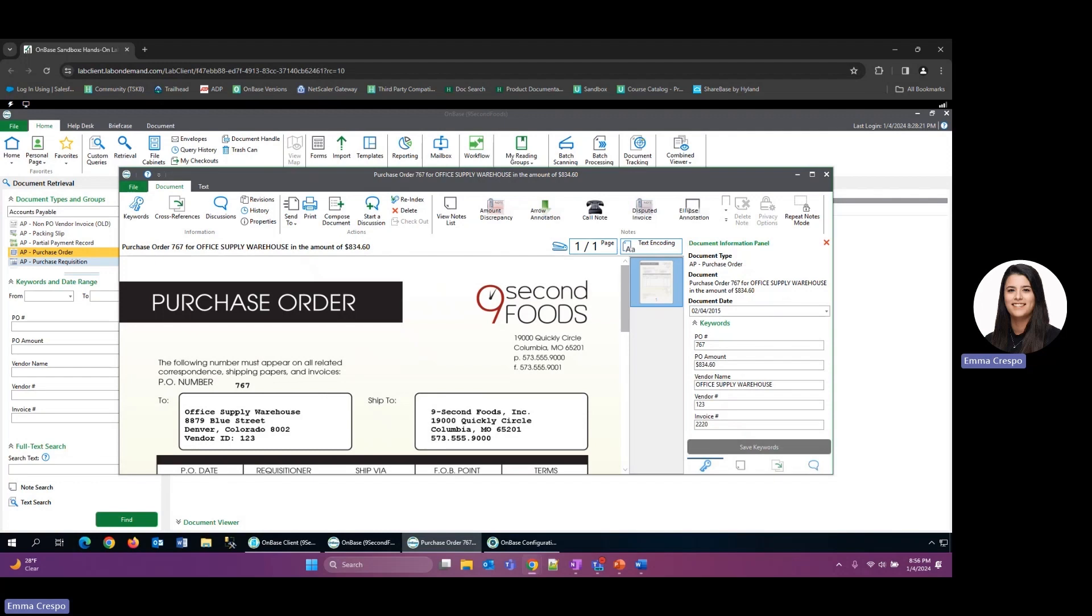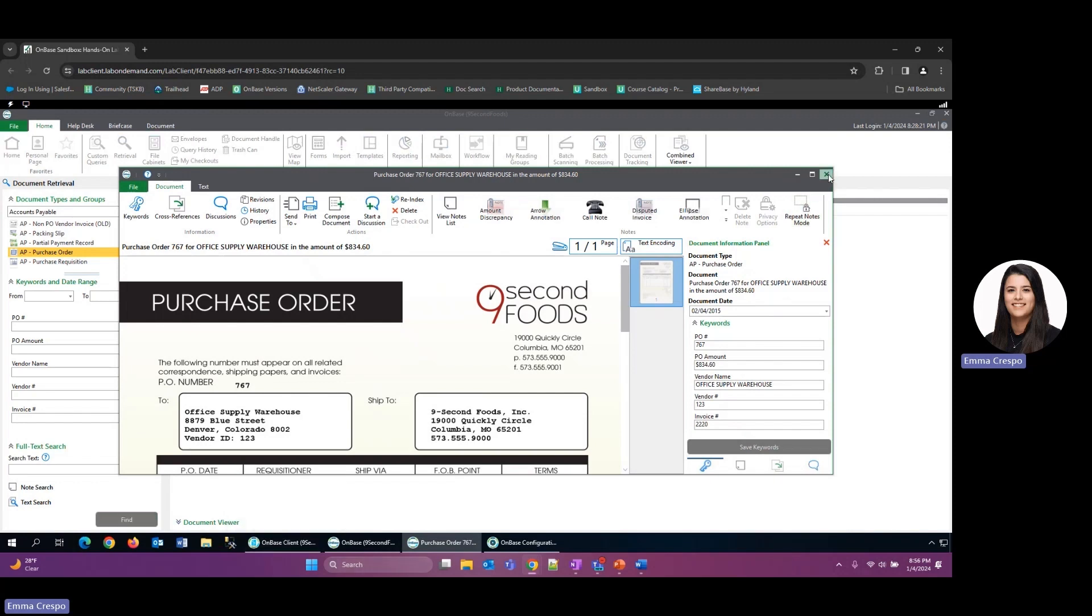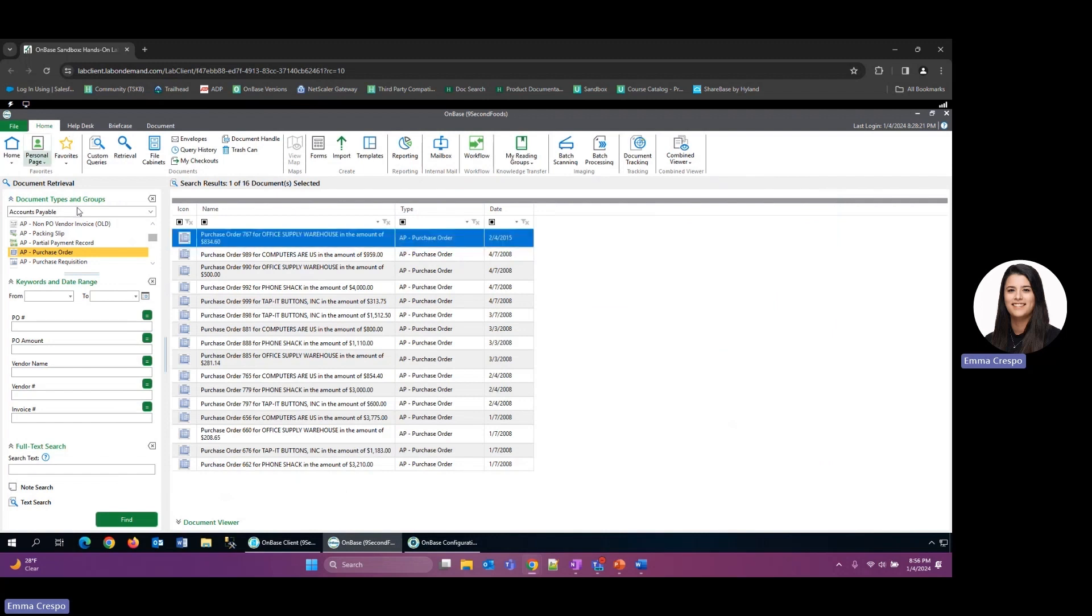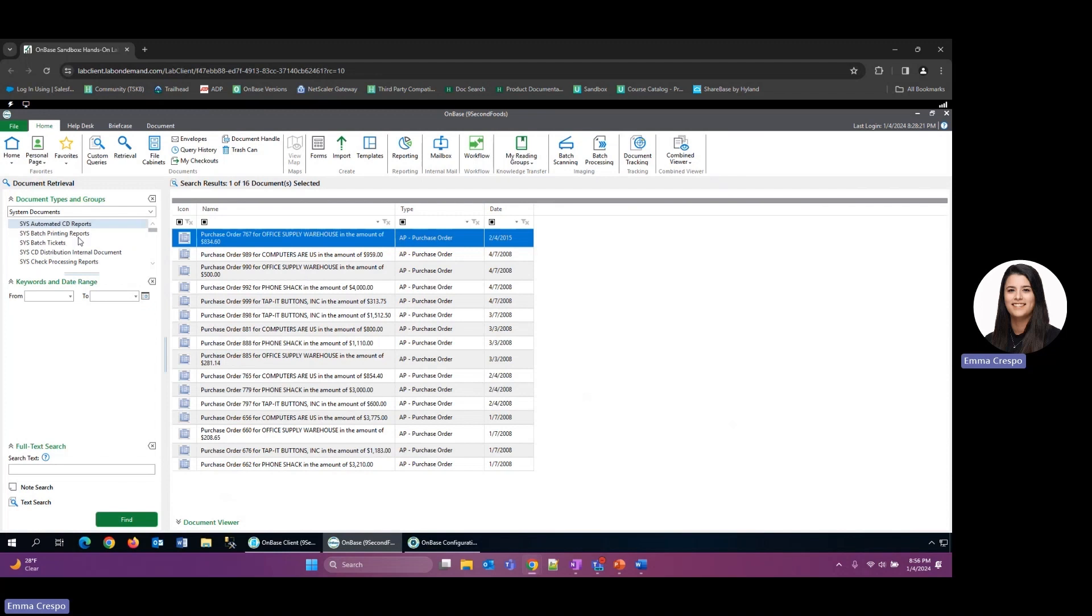A third best practice would be reviewing some of the verification reports periodically. We want to do that just to ensure that the processes are running properly and everything looks good as far as them executing. So to view the verification reports, that's also in document retrieval. It is a document type that is a part of our system documents, and it is called SYS Verification Reports.